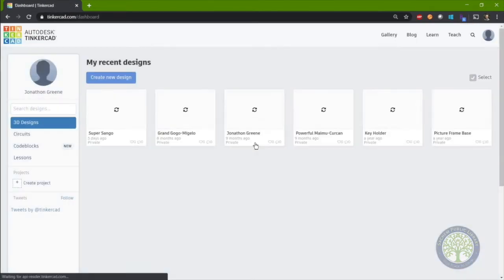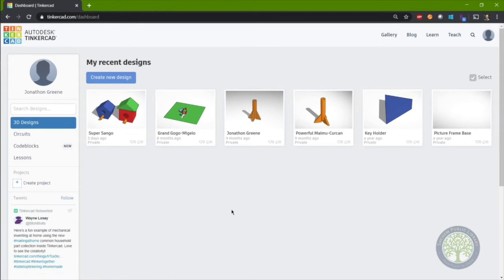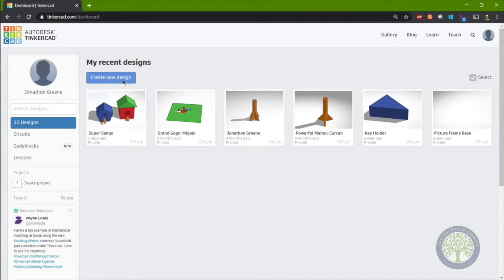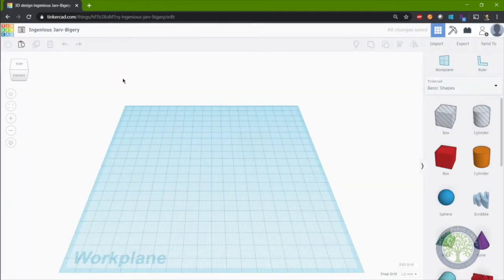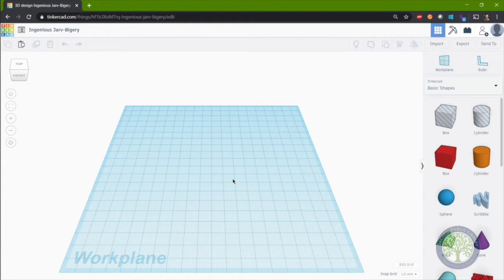Then you'll be brought to your dashboard page where you can see all of your designs. Click on Create New Design and now you'll start with a fresh new design. So first, let's learn the basics. How to move around and navigate your new design.